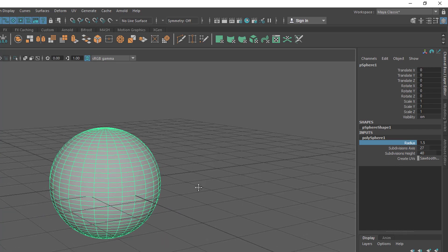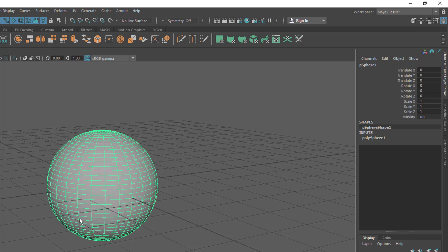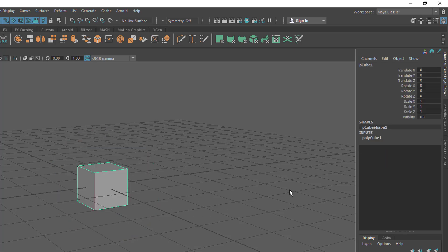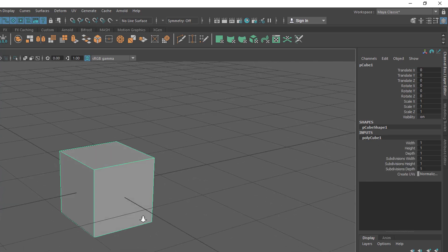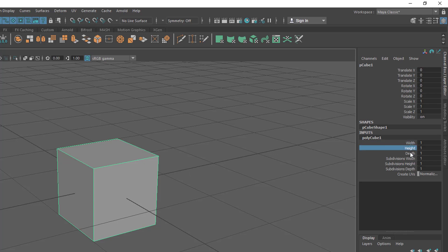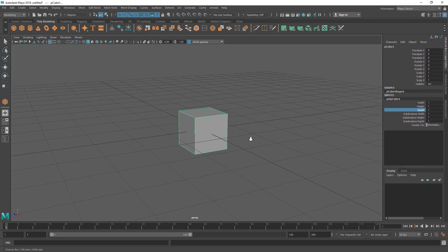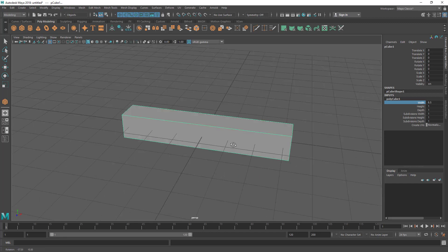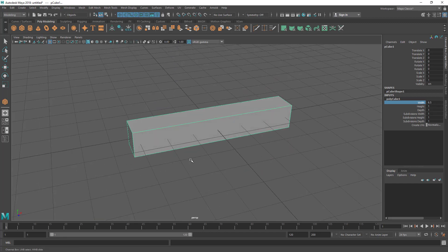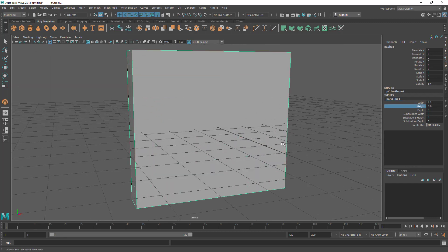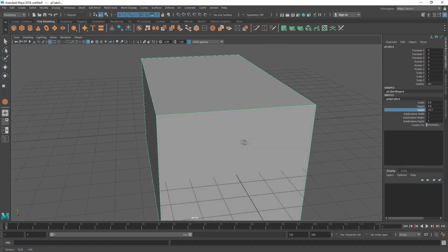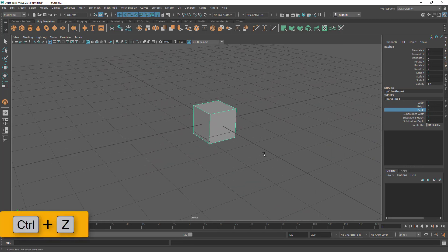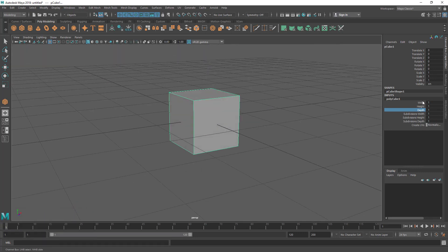These inputs are dependent on the primitive type. Let me delete this and bring in a cube. You can see the cube has different inputs — it doesn't have a radius; instead it has width, height, and depth, because it's a cube, not a spherical shape. You can hold the middle mouse button and drag to increase the length in a particular axis. Width is the X axis, height is the Y axis, and depth is the Z axis direction. You can also just click and type a number and press Enter.